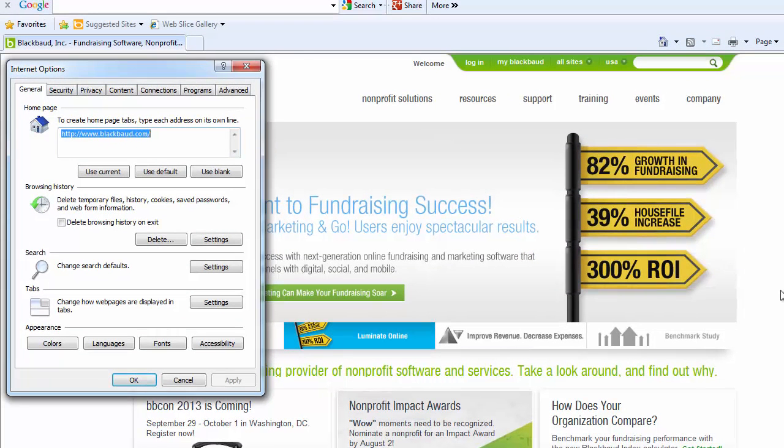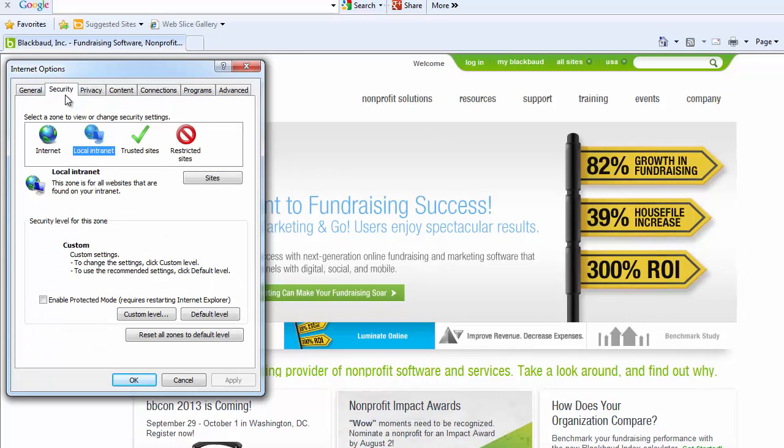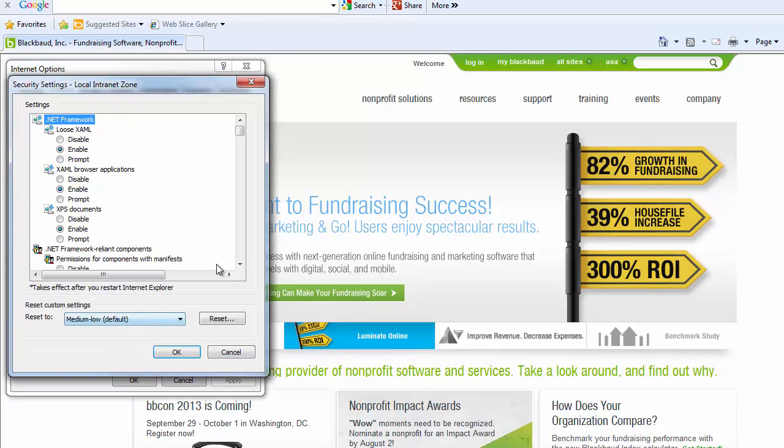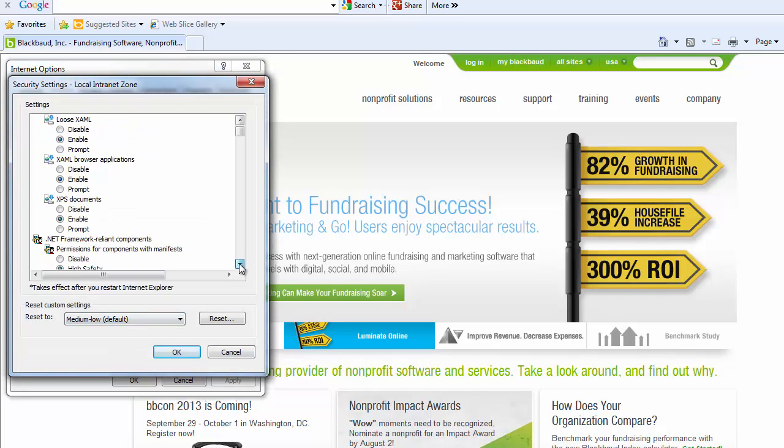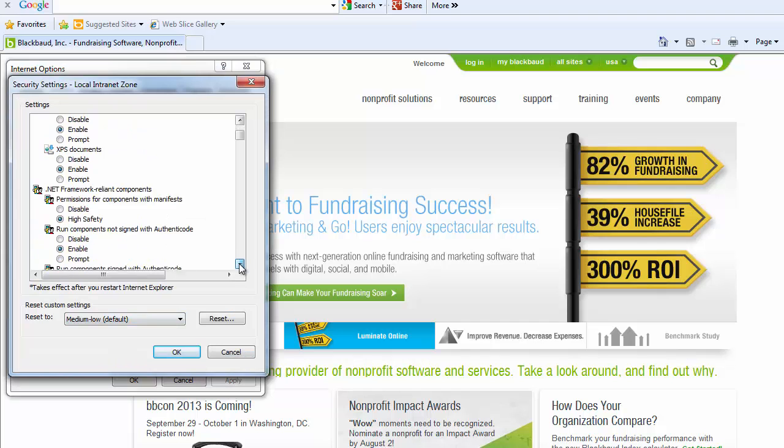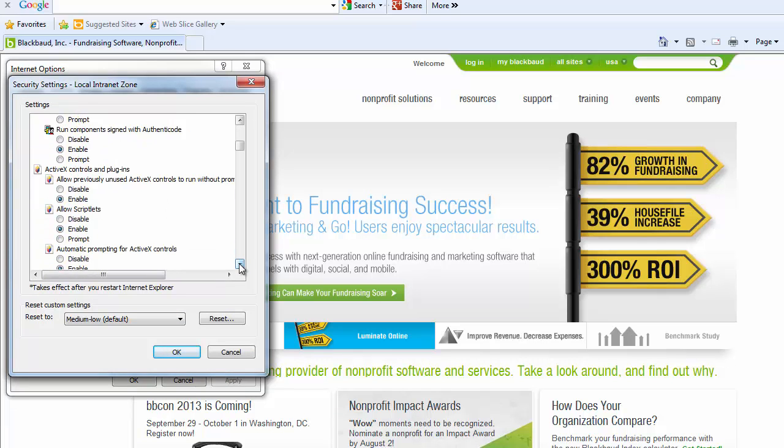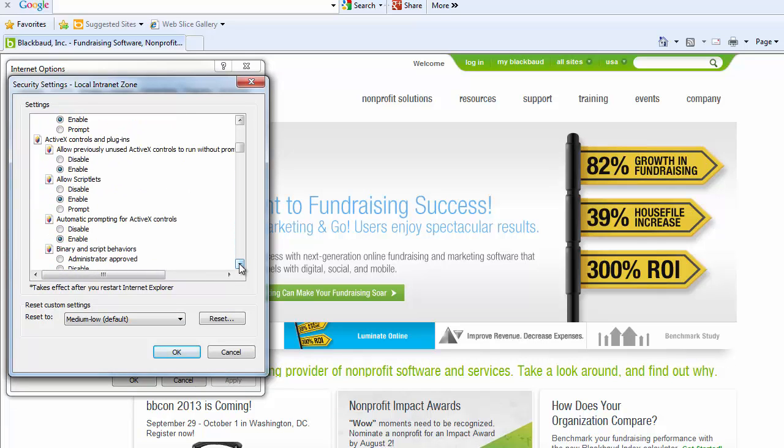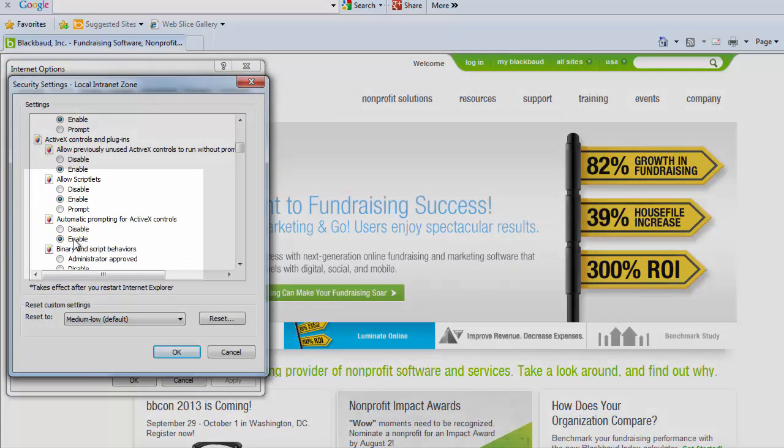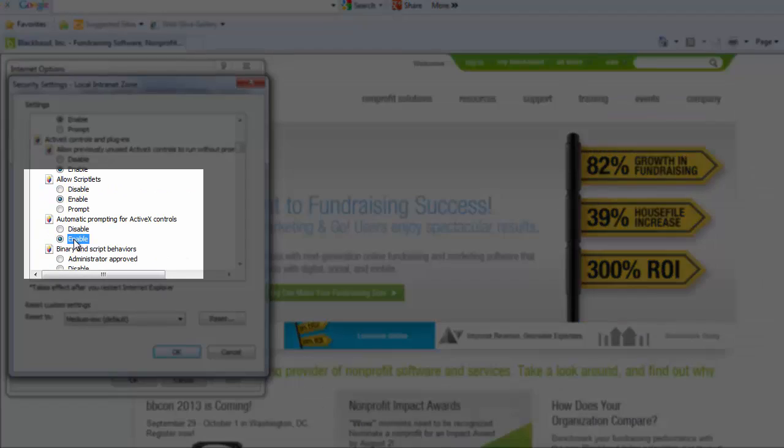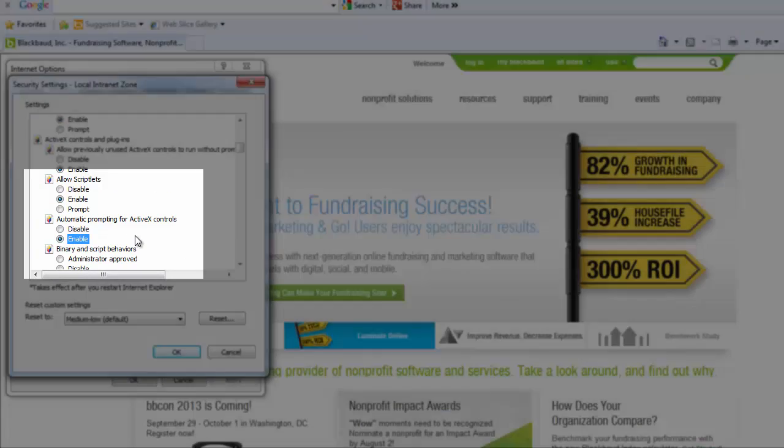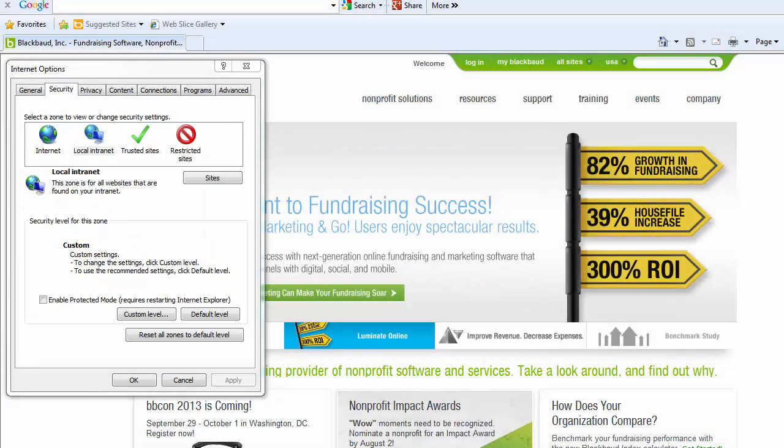Go to the Security tab and click on Custom Level. Scroll down until you see ActiveX Controls and mark the box to enable automatic prompting for ActiveX Controls. Click OK in the Custom Level screen to get back to the Security tab.